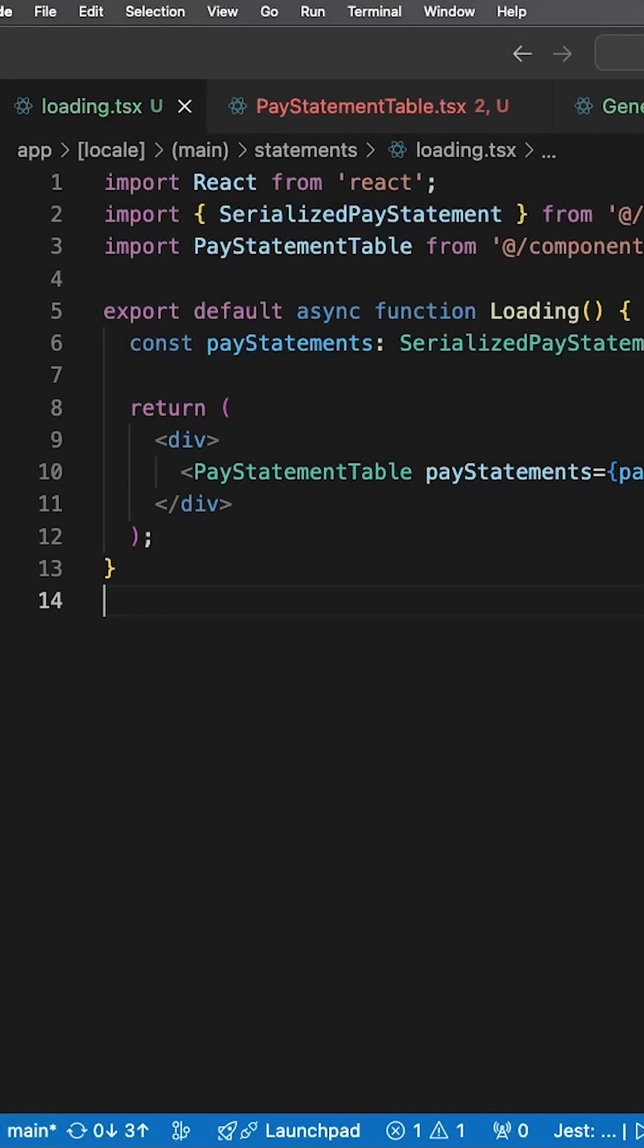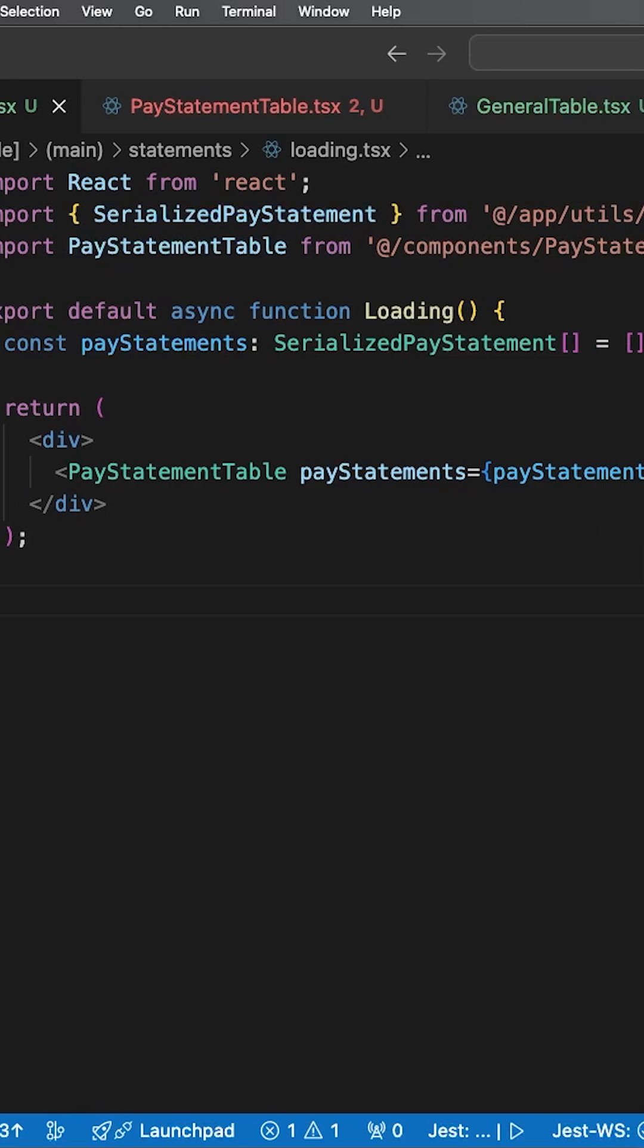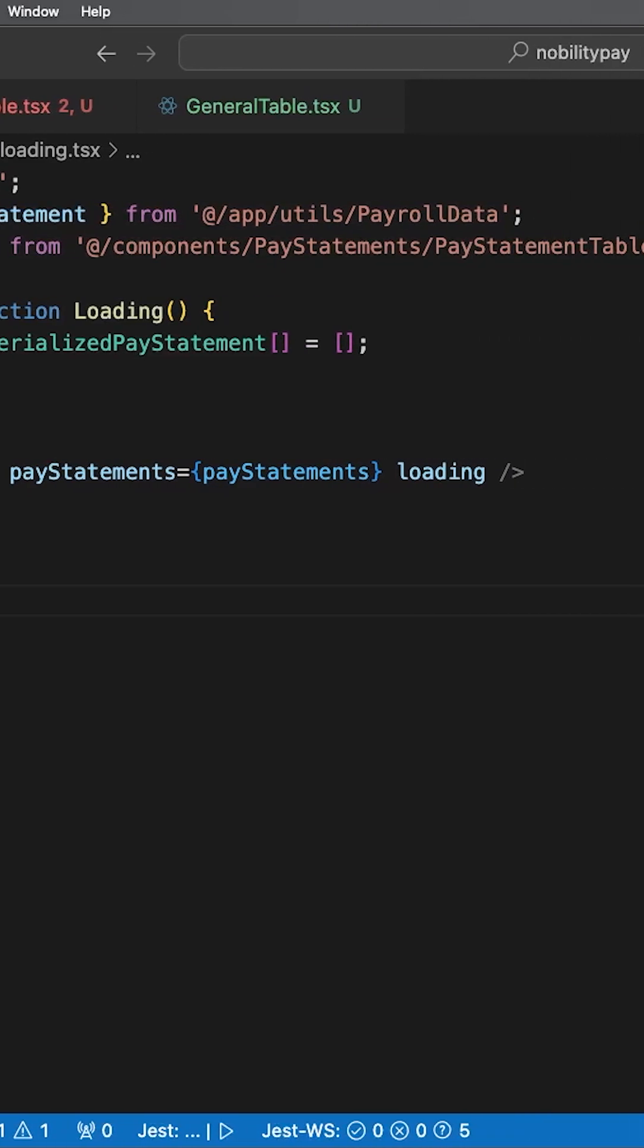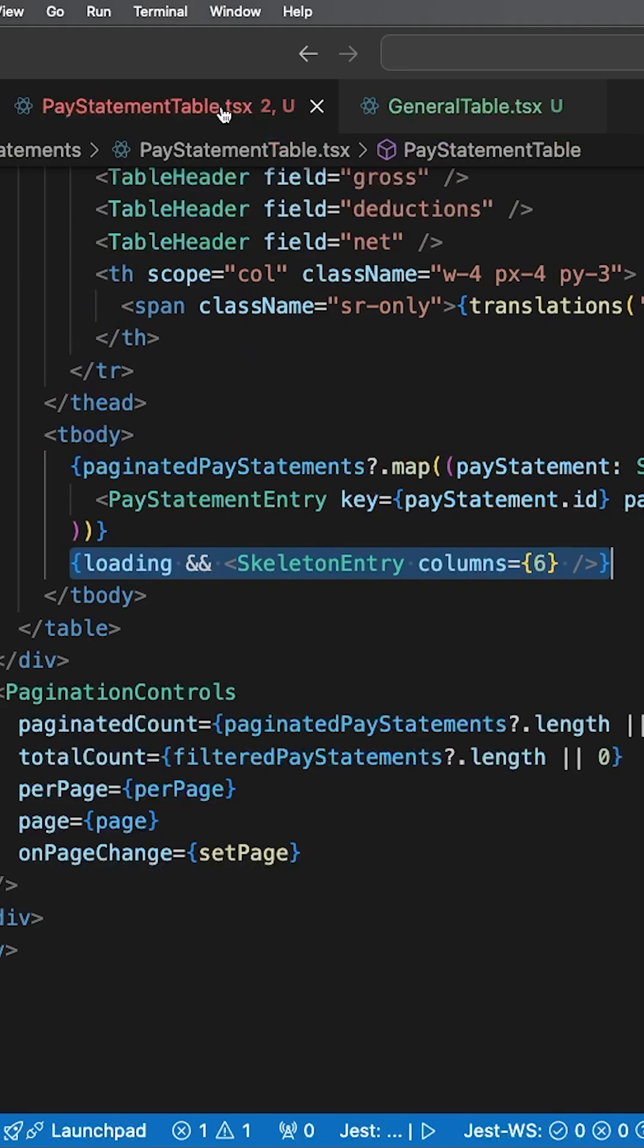One way to do this in Next.js is to create a new loading page for each route and modify the components to support a loading state.